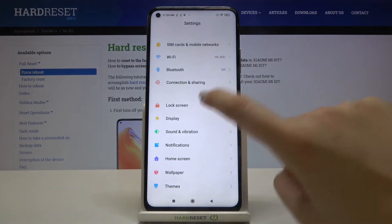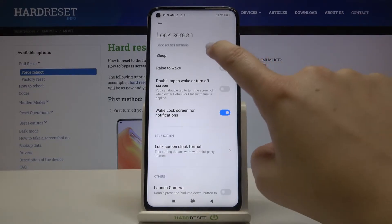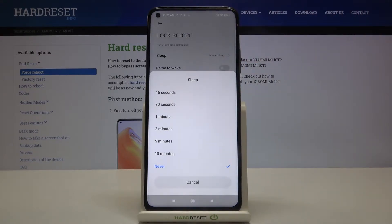Here we have to tap on Lock Screen — this is the very first option in the Customization section. Then we've got the Sleep option, so let's tap on it, and here we've got some options to choose from.